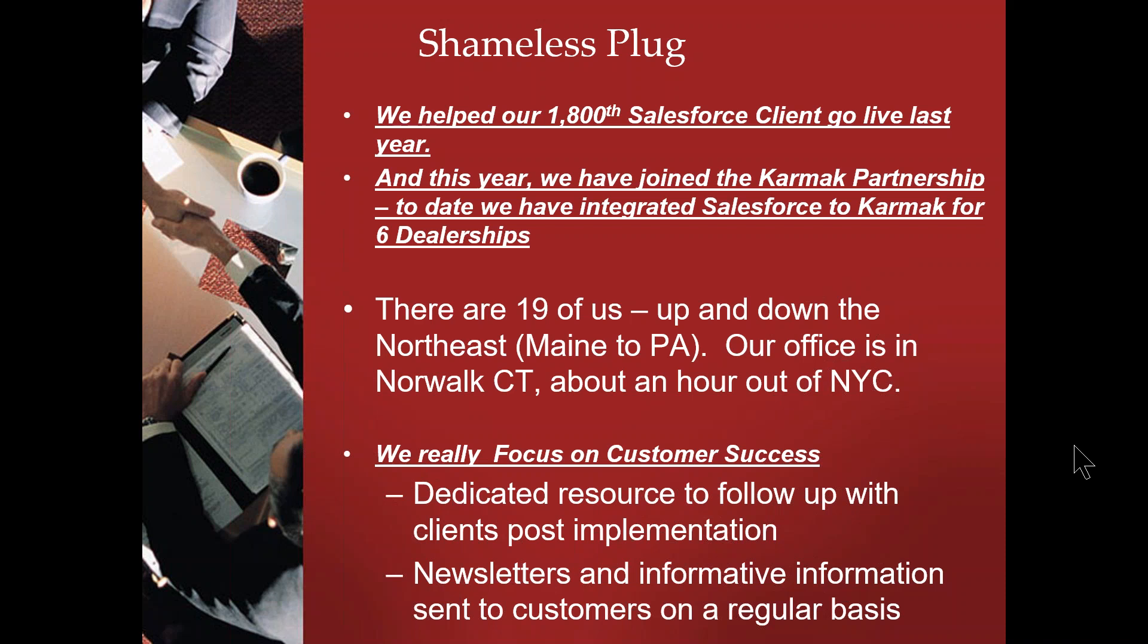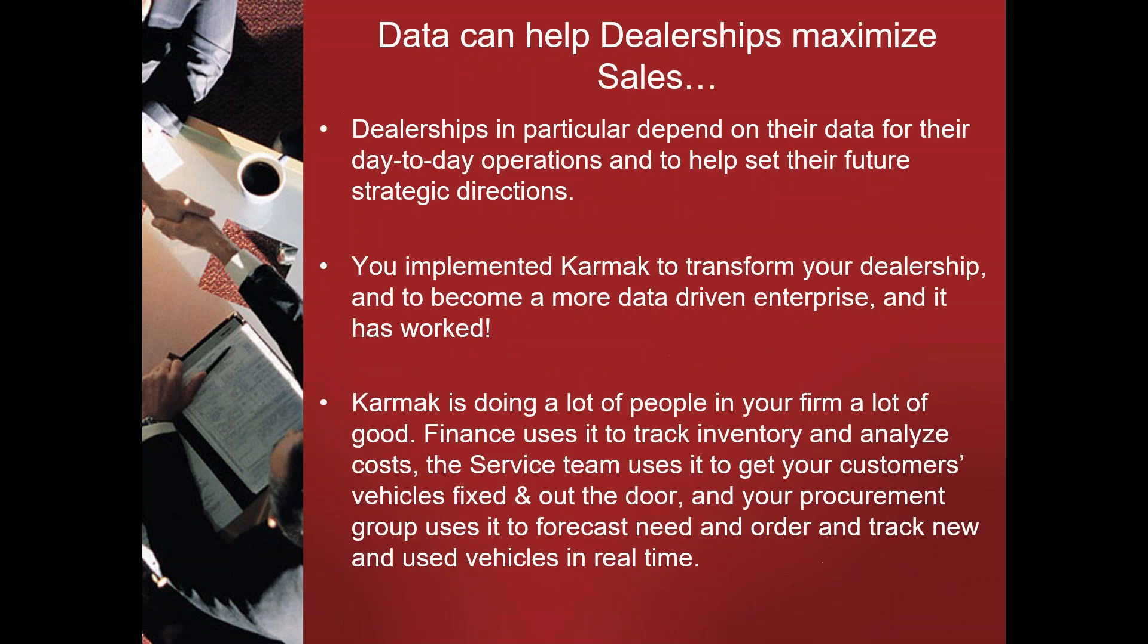There are 19 of us. We're headquartered in Norwalk, Connecticut, which is roughly an hour outside of New York. We're up and down the East Coast from Maine to Pennsylvania, and we are dedicated and focused on customer success. We have a dedicated resource on staff to help follow up with clients post-implementation, and she also sends newsletters and blog posts with informative information about both Karmak and Salesforce on a regular basis.